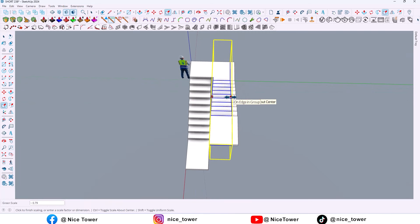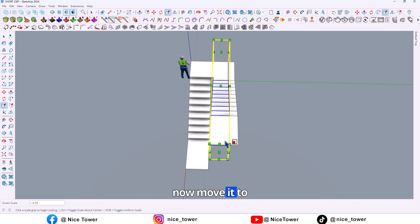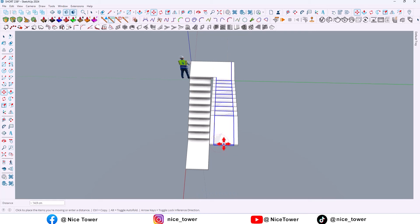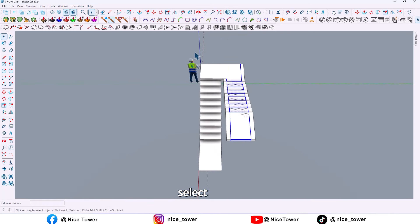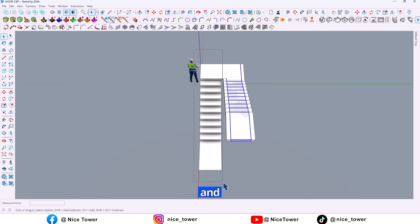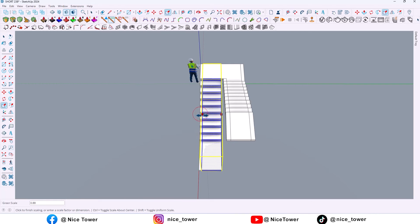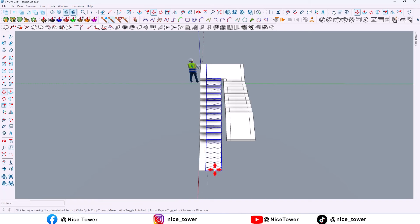It's okay, so now move it to the middle. And here too, select and scale, and also move it to the middle.